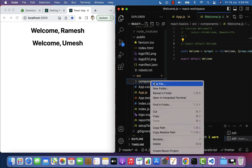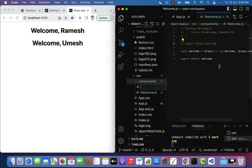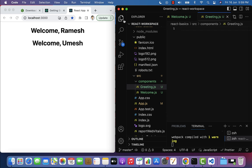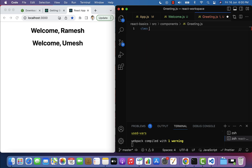Within the components folder, let's create a new file called Greeting.js. Next, let me maximize this. Within the Greeting.js file, let us create a class component. As mentioned, class components are ES6 classes that return JSX, so just type class.